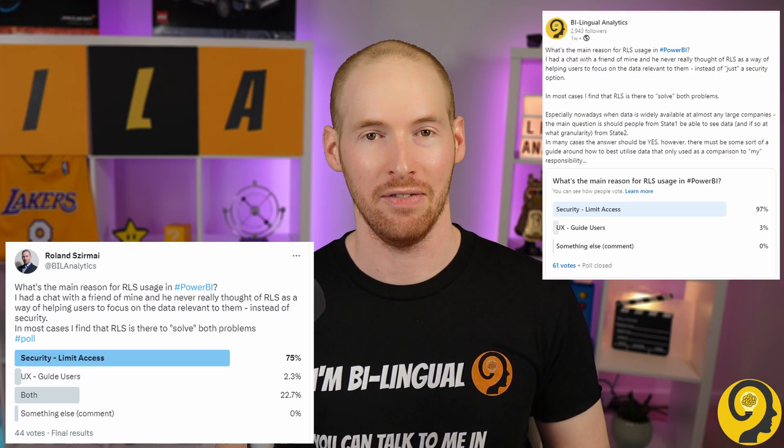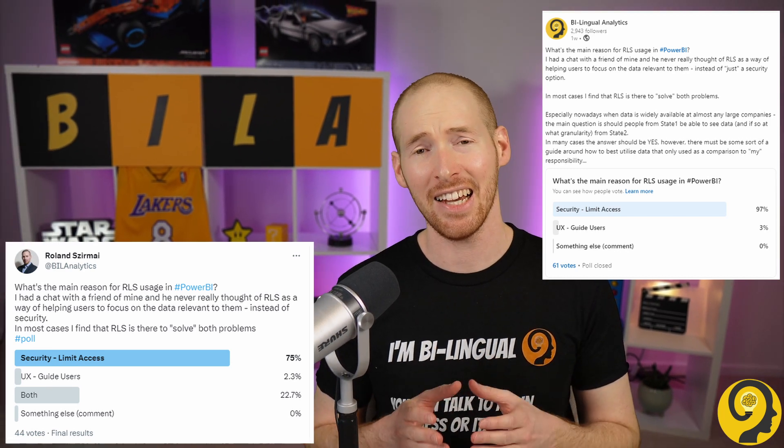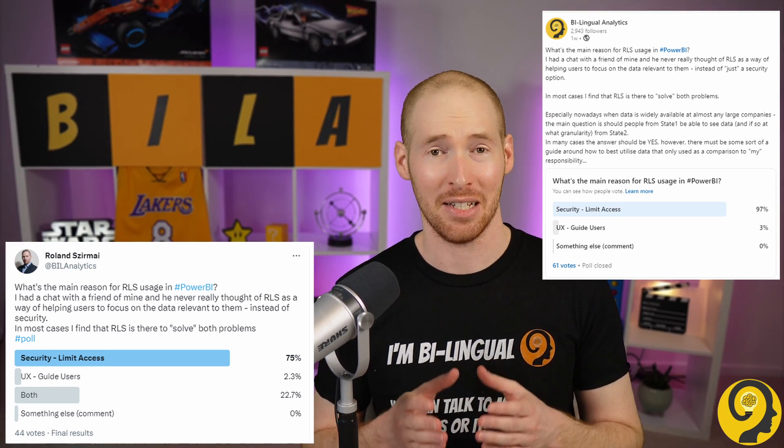The other day I ran a poll on Twitter and LinkedIn about role-level security and how Power BI developers use it. The reason behind that question was a conversation I had with a group of friends where I told them that I like to use RLS to help users focus on what's critical to them, rather than just limiting access to the data. So in today's video I would like to share my two cents about role-level focus.